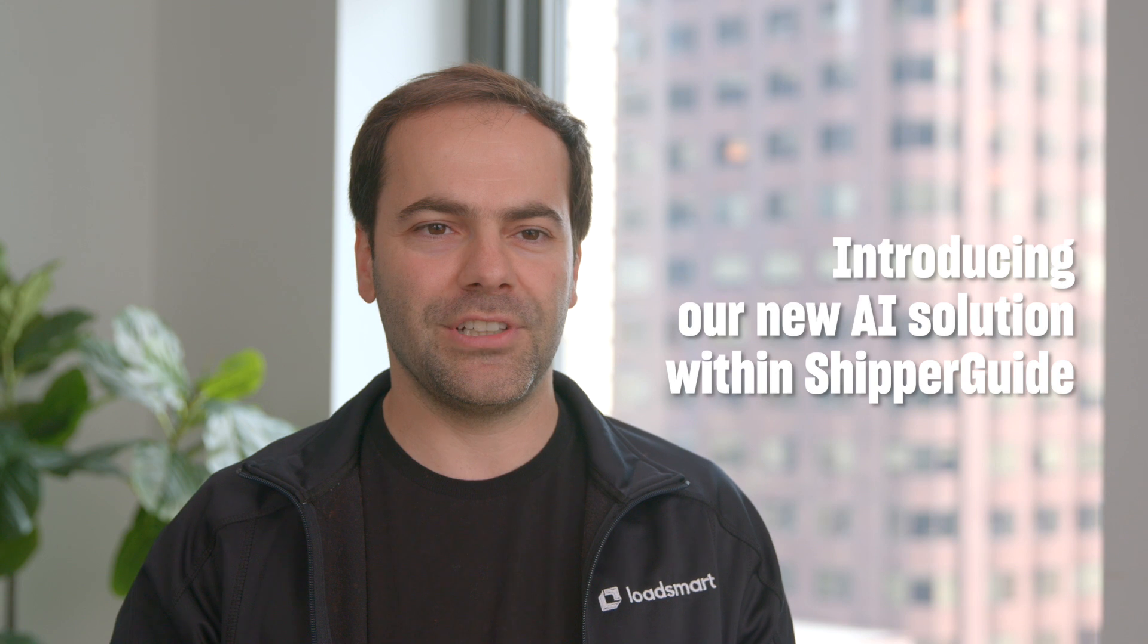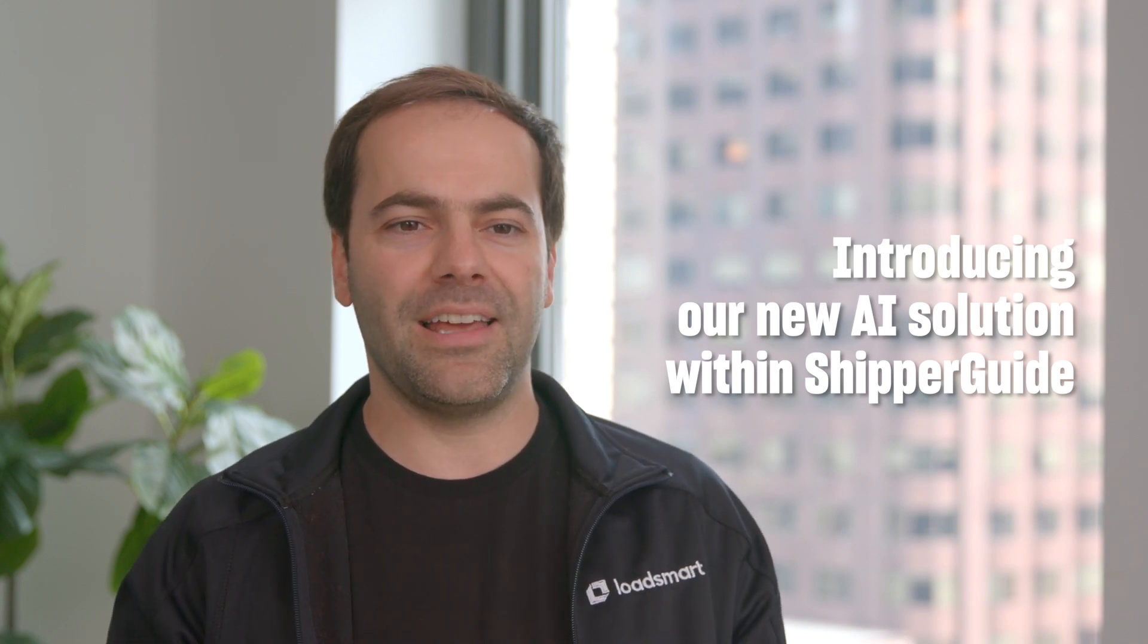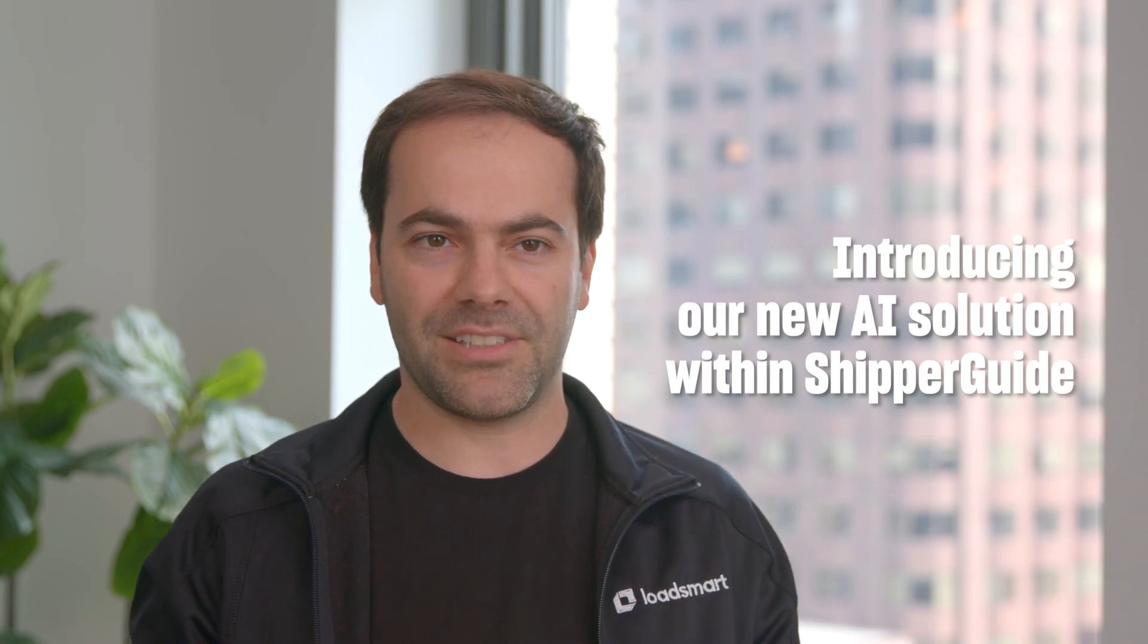Hello, I'm Felipe Capella, CEO of LoadSmart. We're here to introduce our new AI solution. It helps all freight professionals to leverage the latest generative AI technology to move more with less.